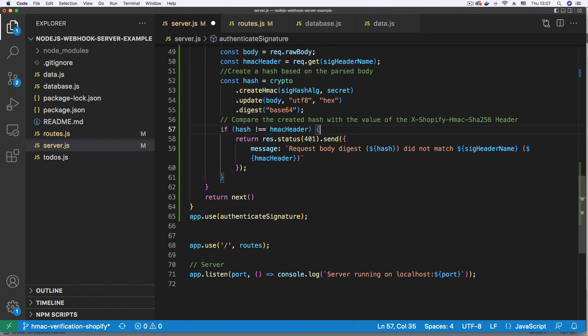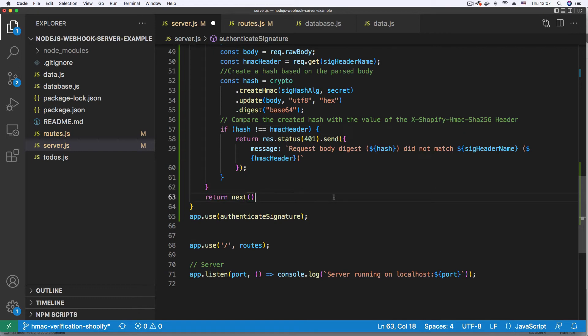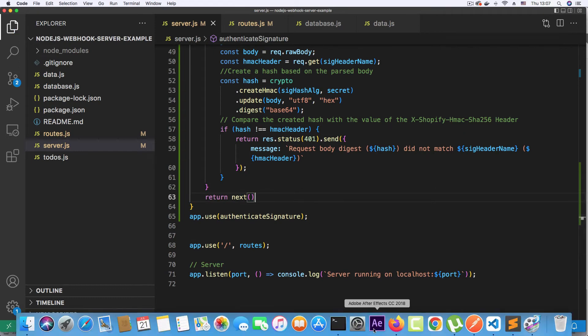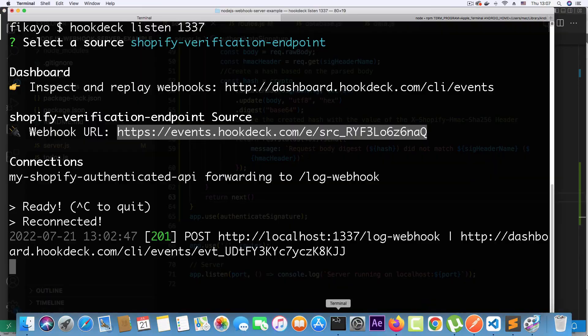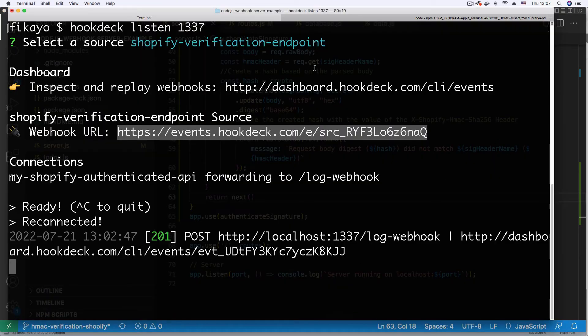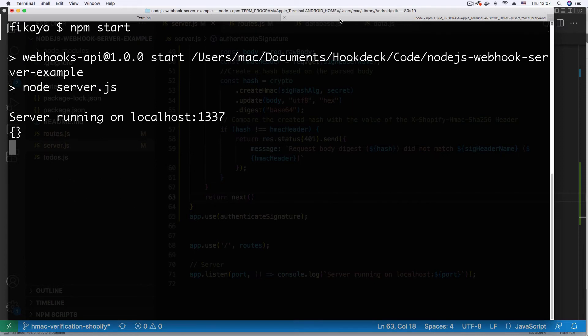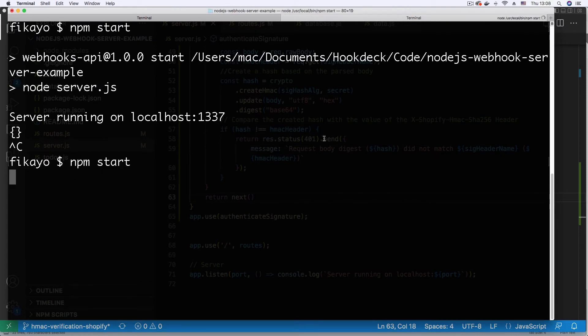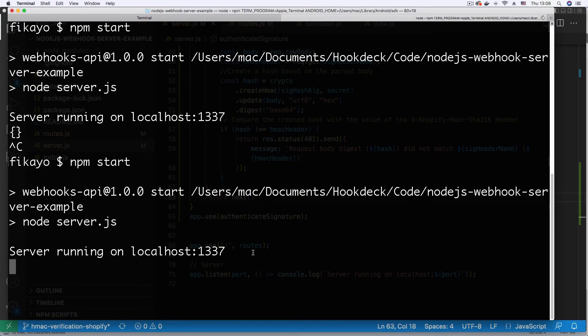Then we apply the middleware to our project. So I'm just going to save this, then go back to my server, which is running here. And I'm going to restart the server and shut it down and turn it back on. Good.